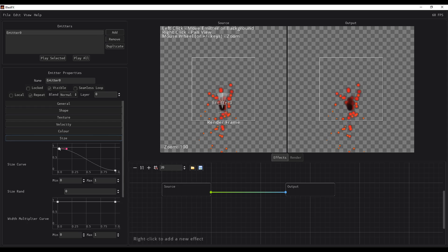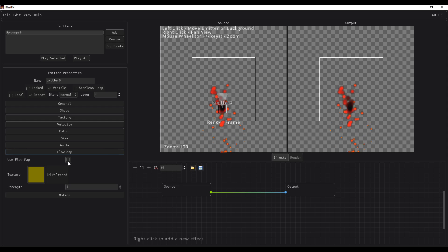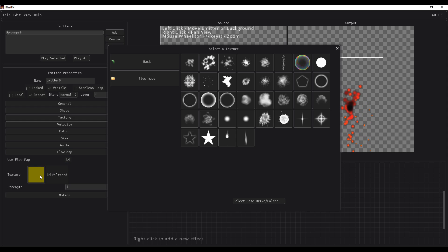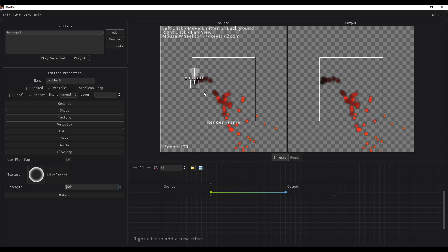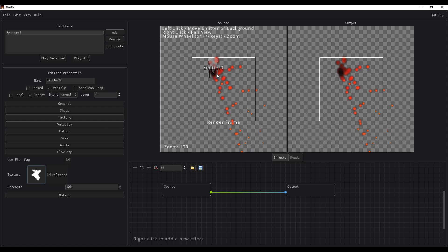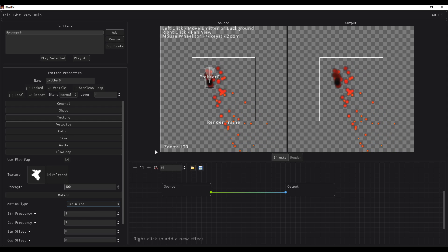Going down to size, you can play with the particle size depending on what you want to create. If you like to play with the angle, you can also do that. In the flow map section, you can turn it on, select a texture, assign it, increase the strength, and you can see the particle starts following that flow map. You can change the texture type or change how you want the flow to look.